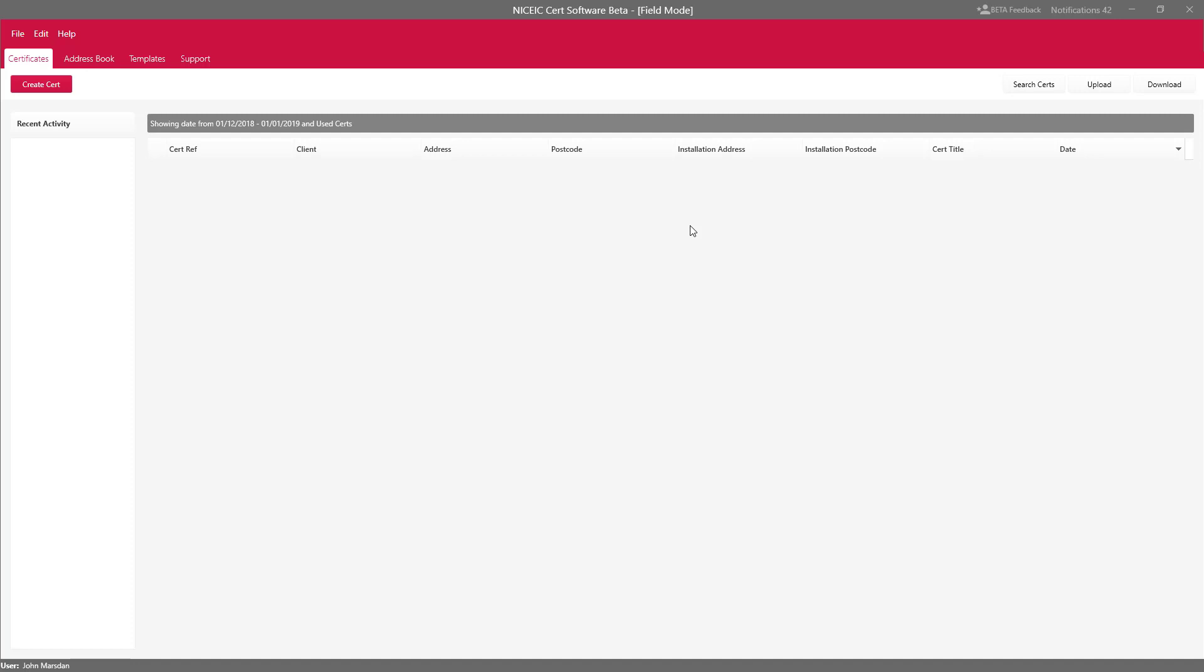Field Mode allows you to use the software offline and enables you to sync certificates back to your central NIC EIC database and import certificates that the office may send you.